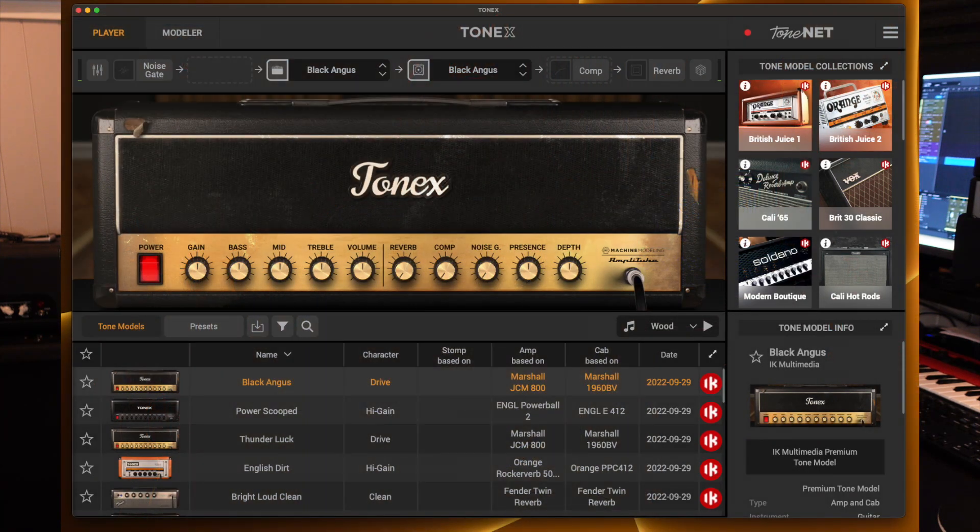Some of you have already heard about the new Tonex capture system from IK Multimedia, which sounds really good and has a lot of great reviews. The Tonex system costs money if you want to get into it. There's a free version that lets you play a couple of captured amps from IK, but if you really want to get into the whole amp capture thing, you need to buy one of the paid versions to capture your own amps and access shared amps from other users.